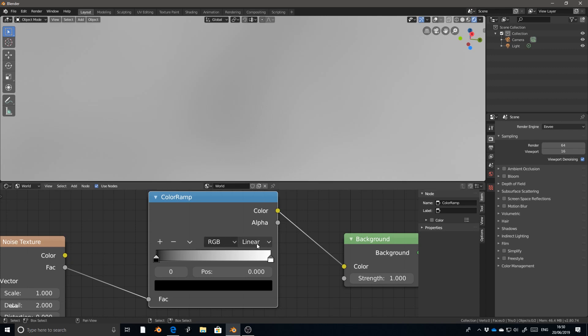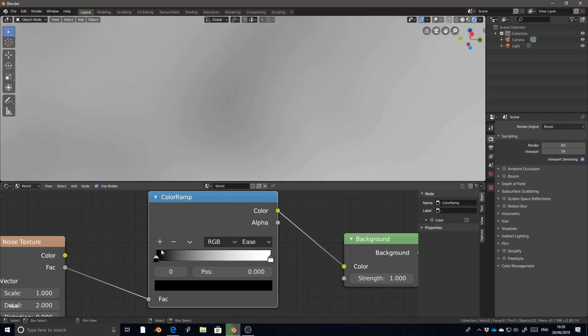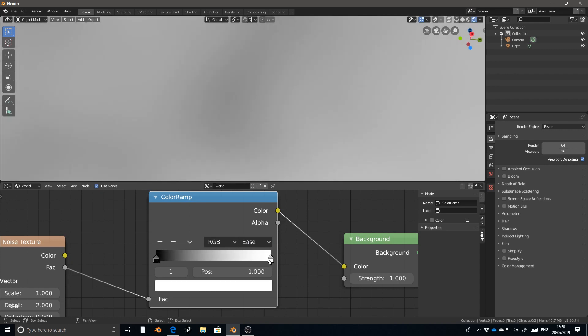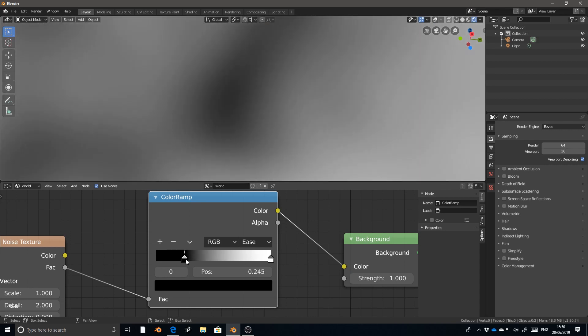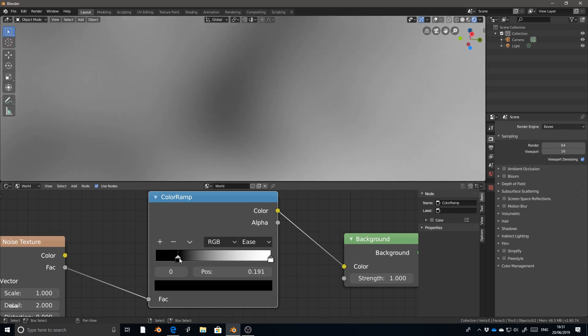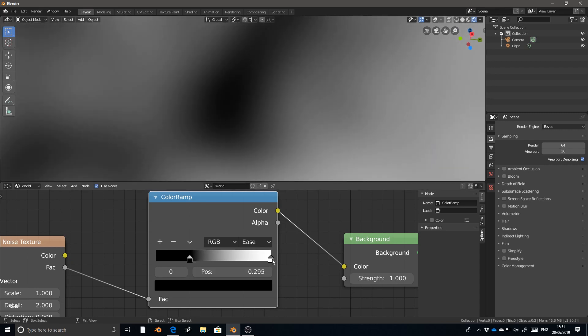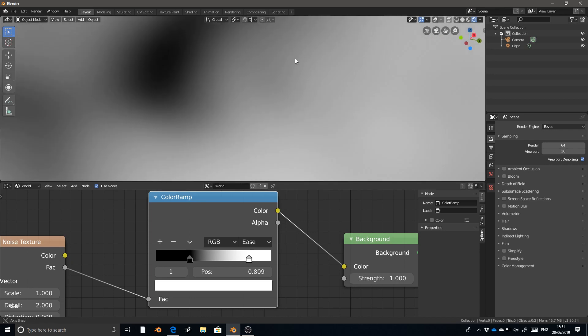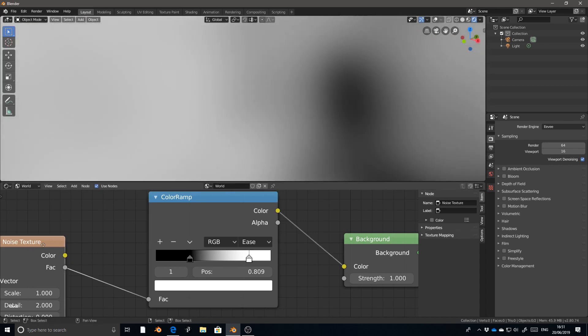We can change the type of interpolation though, to something like ease, and this will make the dark areas a little darker and the bright areas a little brighter. We can also start moving the clip values on either side. So if we wanted the darker areas to be really dark, we can start moving the black clipping point a little bit further up. And now we've got this really deep, rich, dark area over there, and we can do the same with white and we'll have lighter areas that kind of pop a little bit more.